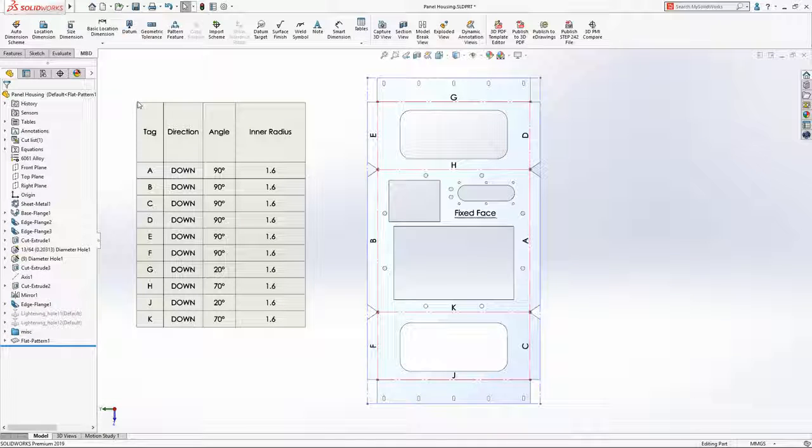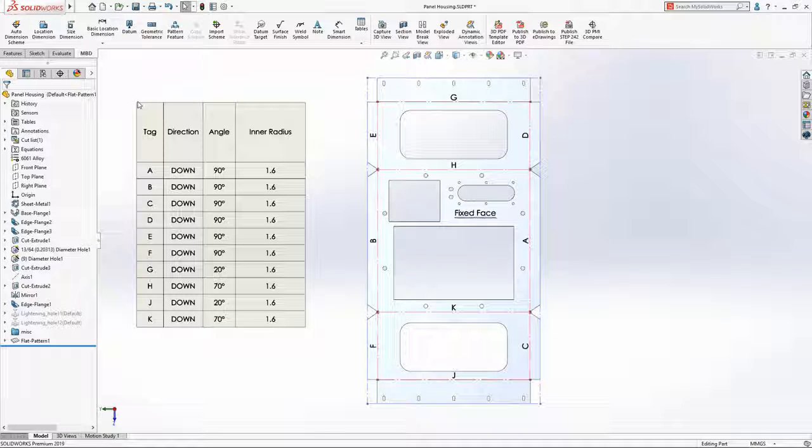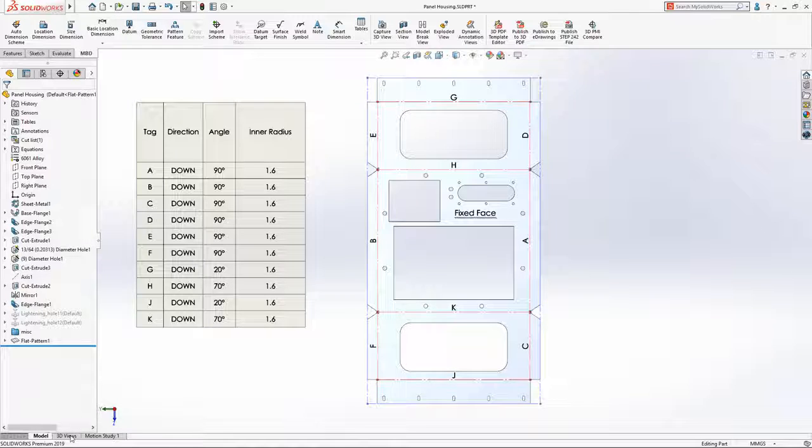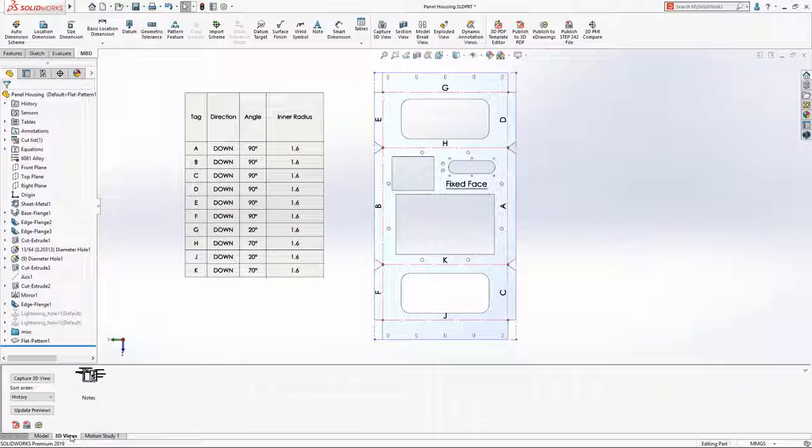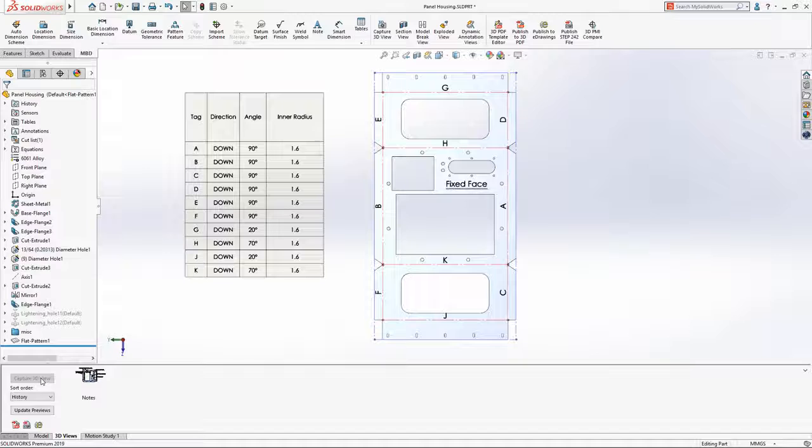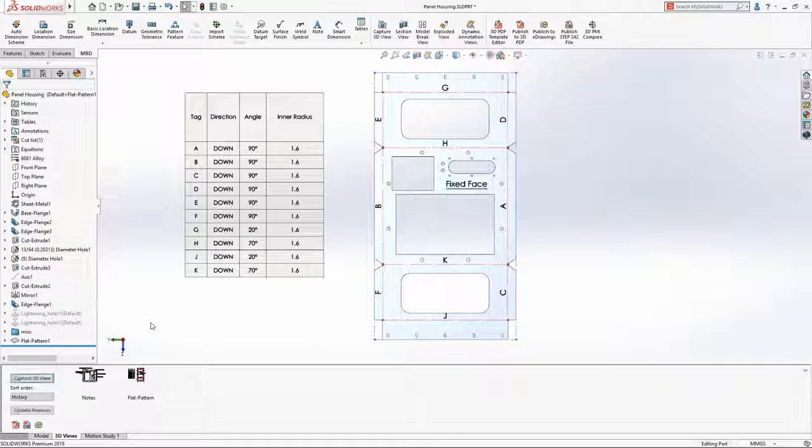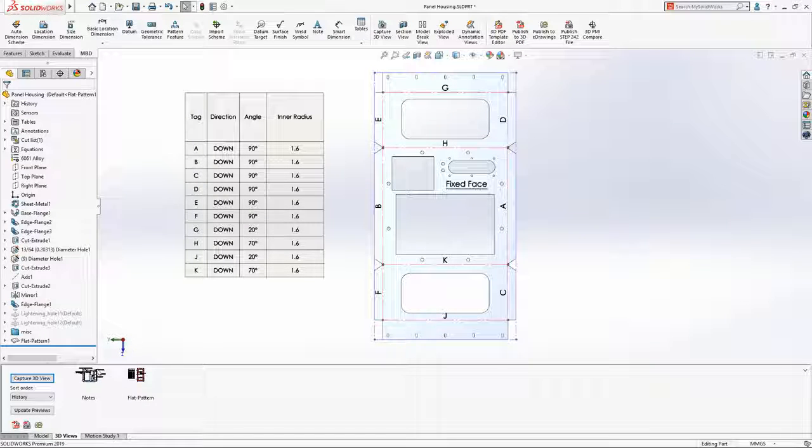When a bend table is inserted, each bend on the component's flat pattern view is tagged in relation to the table. This, combined with the tabulated bend information, enables you to now detail your sheet metal designs in the same manner as a traditional drawing.